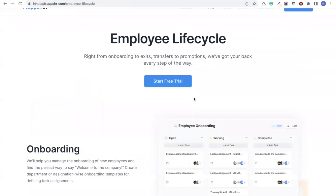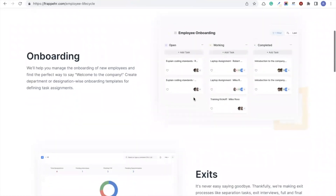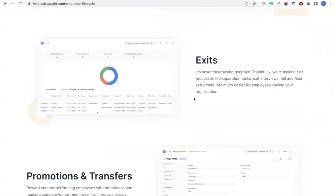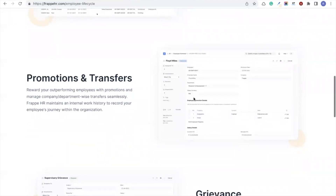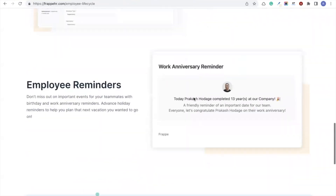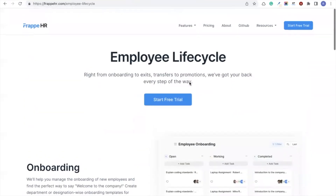Once you recruit a candidate, you also need to manage the entire employee lifecycle — from onboarding to exits. You can map onboarding tasks, assign them to employees and the HR team, manage exits with separation tasks, schedule exit interviews, and handle full and final settlement. You can also manage promotions, transfers, maintain internal work history, record grievances, and set up employee reminders for events like work anniversaries and birthdays.